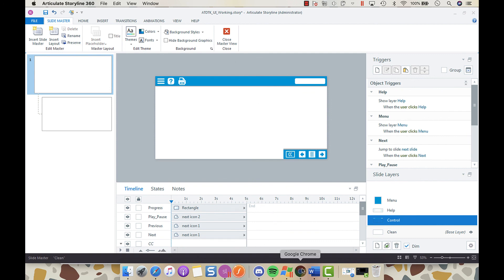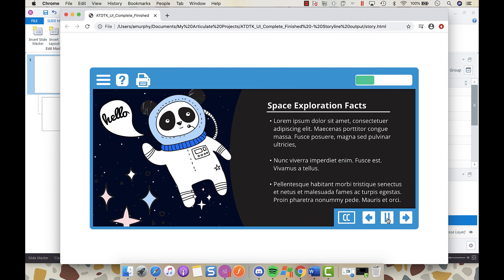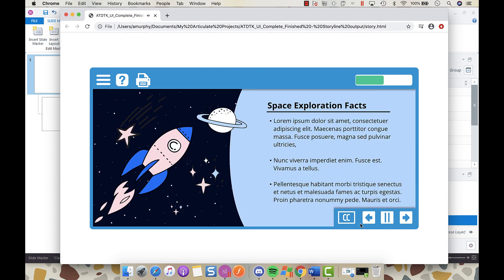When you preview your slide you can hear your audio playing and the play/pause works. Come back to part three of this demo where we will be discussing getting your progress meter to work properly, getting your menu to work properly, the print behavior, as well as being able to toggle your closed captions on and off. So stay tuned.